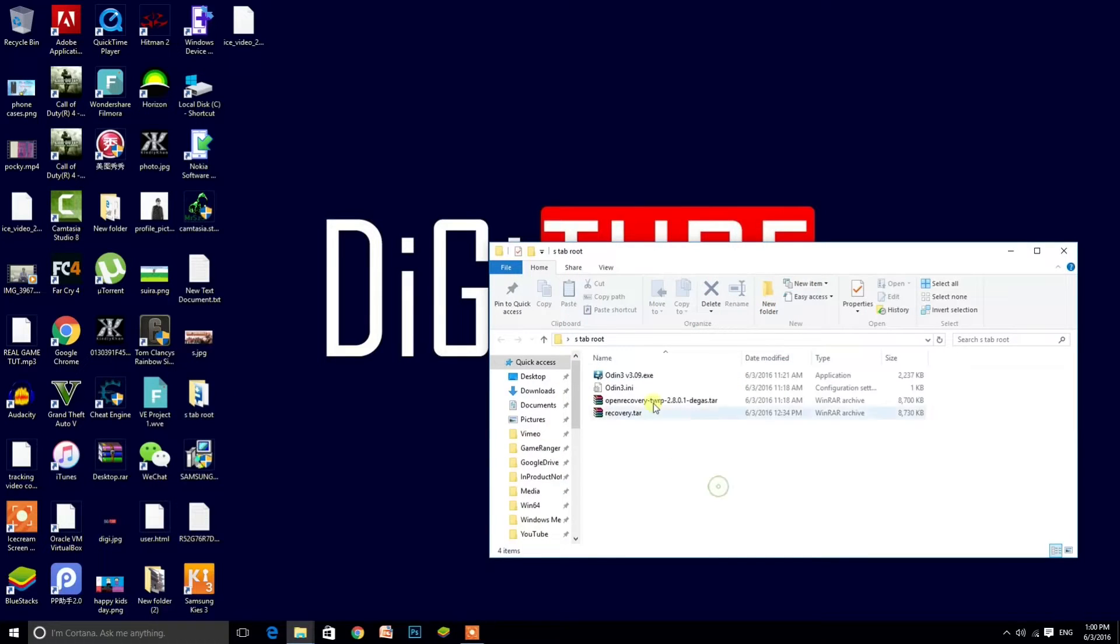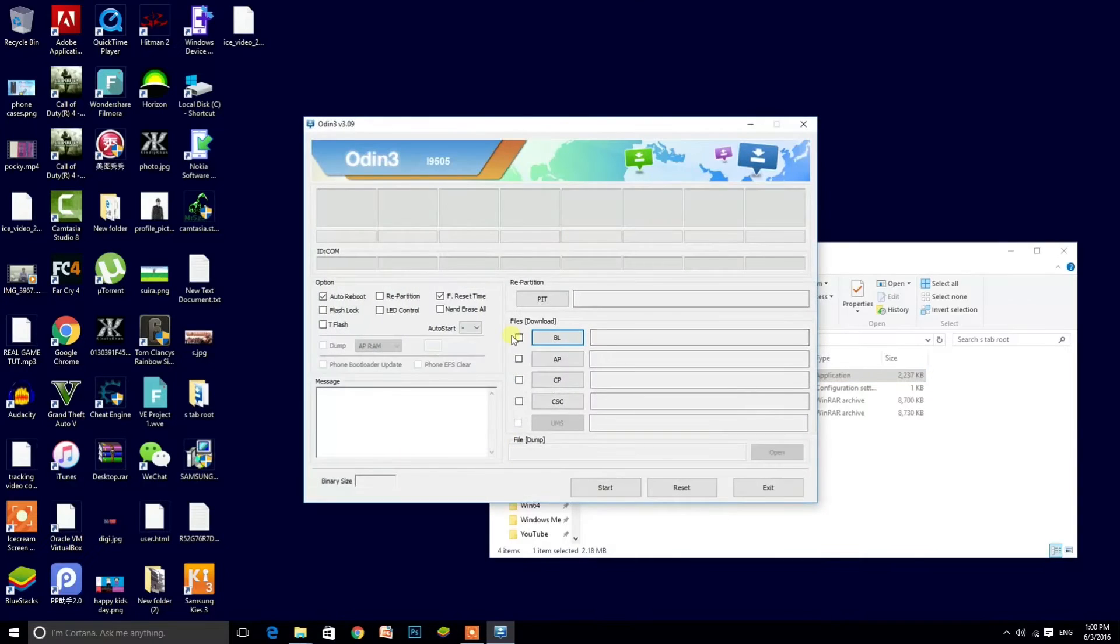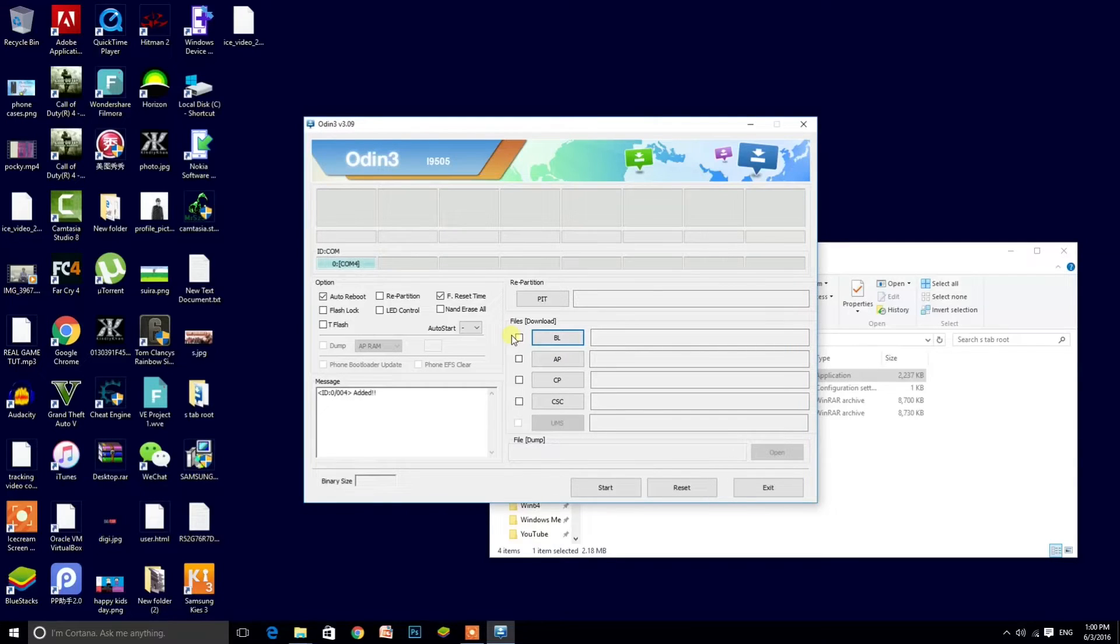Click Odin. When Odin is open, connect the Tab 4 to the computer. When it's connected, it will show something blue, as you can see. Make sure you have all the drivers.